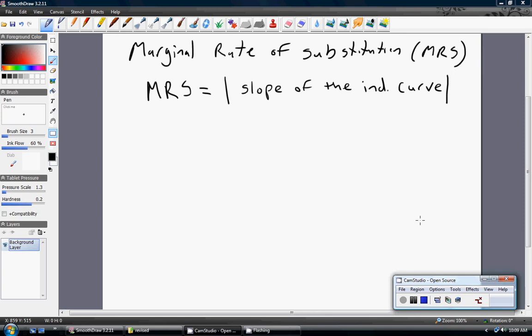I'm going to review the mathematics behind the marginal rate of substitution. The marginal rate of substitution is the absolute value of the slope of the indifference curve. We're going to be thinking about the marginal rate of substitution in the context of the labor-leisure choice model. In this model, the marginal rate of substitution tells us how many dollars of consumption the consumer is willing to give up for an additional hour of leisure, holding utility constant.